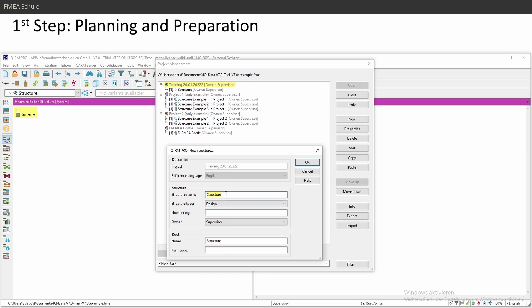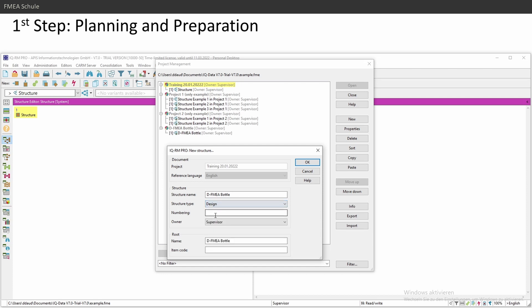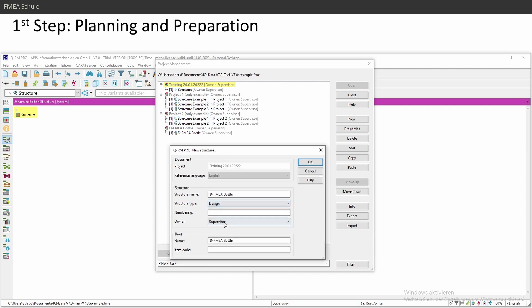The structure name I will give is design FMEA bottle. The structure type you can choose: system, design, process. I think you use in most cases design FMEAs. Owner you can also choose, but this is not important. The root name—this is the very first name. It will be the same as the structure name, but you can change it also later.